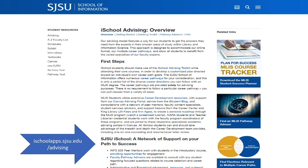Today we will be looking at some of the resources available to you from the iSchool Advising Department. These resources were designed to help you navigate policies and procedures, as well as customize your academic plan to meet your career goals. To follow along, direct your browser to ischoolapps.sjsu.edu and click on the Getting Started link.